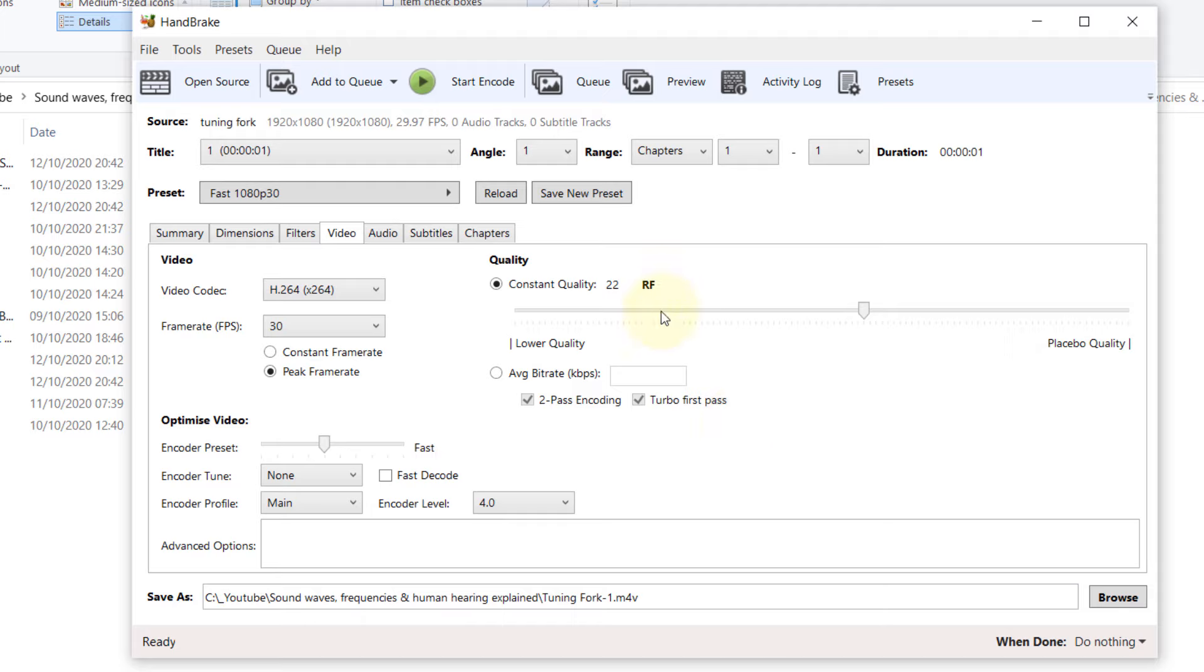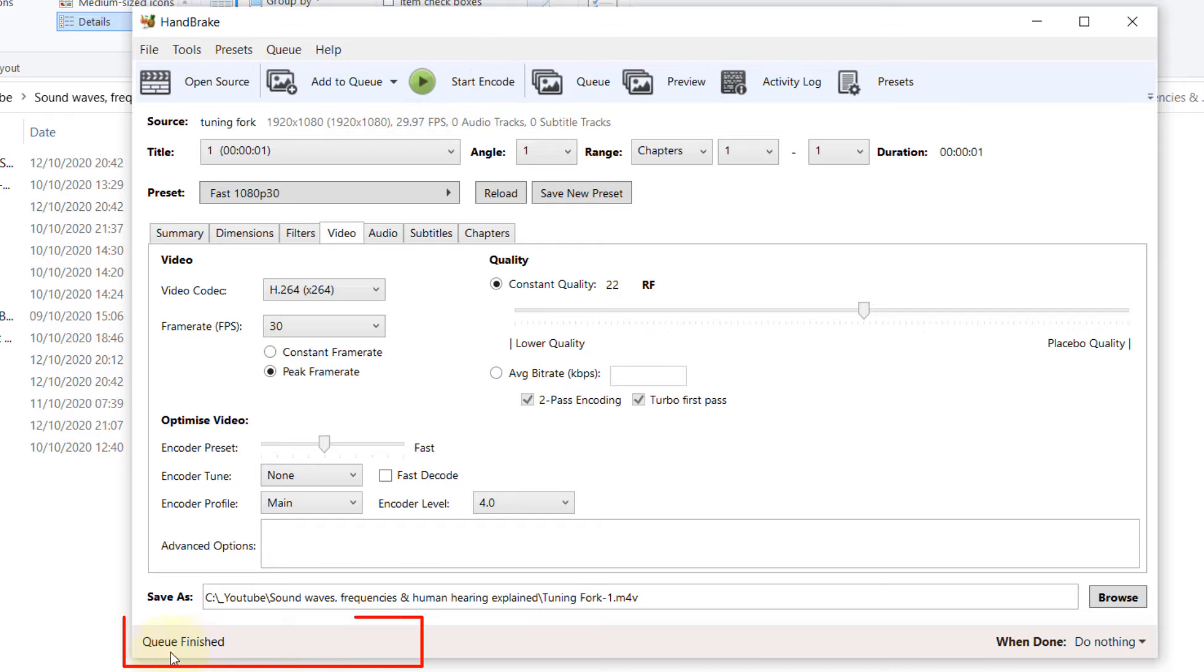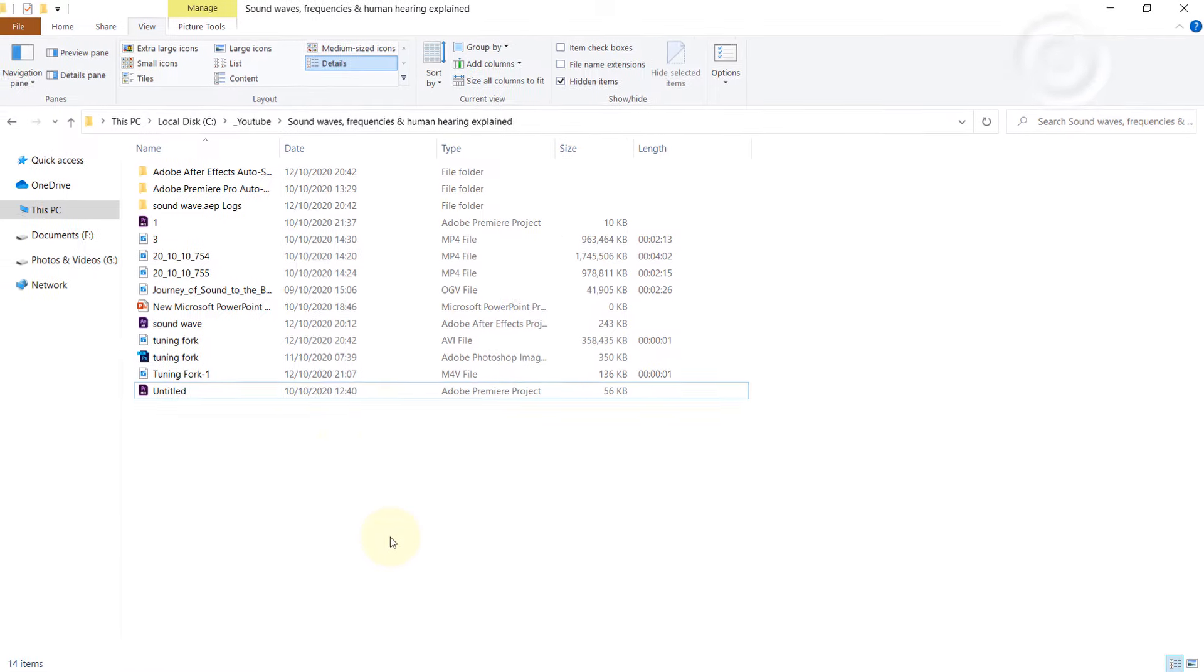So location is OK. Now all we need to do is just click on Start Encode. And you can see here a message, Queue finished. That means encoding is done.